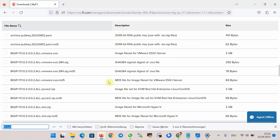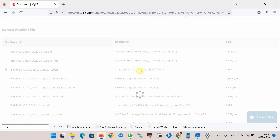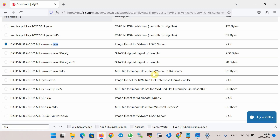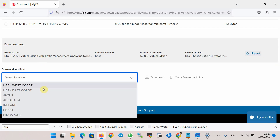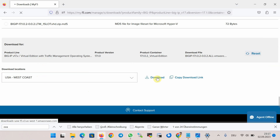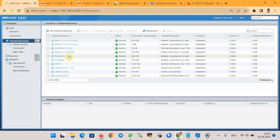Search for the OVA file — the BIG-IP OVA file is 2 gigabytes in size. Select a download location, for example USA, and finally download it. In the next step we will use the trial keys to begin setting up BIG-IP virtual edition in the VMware ESXi environment, and we import the OVA file.